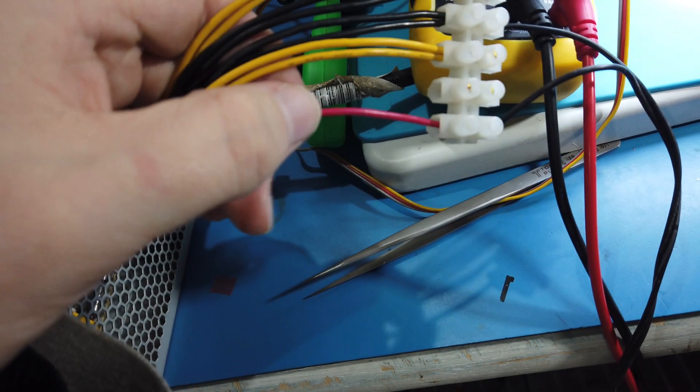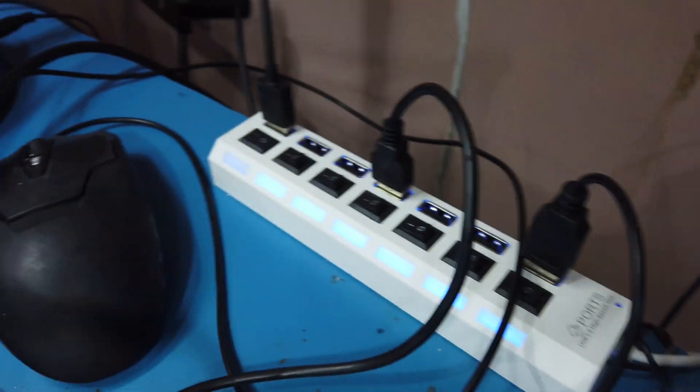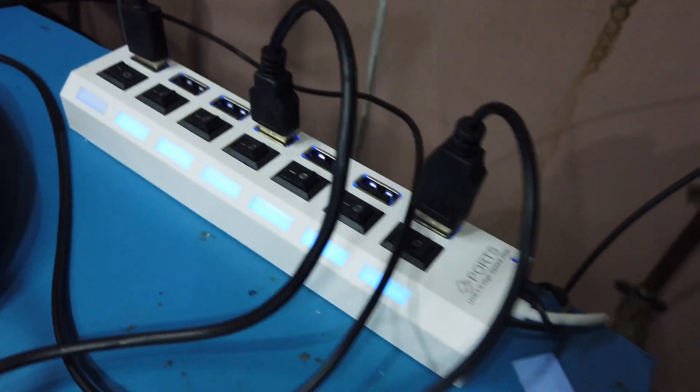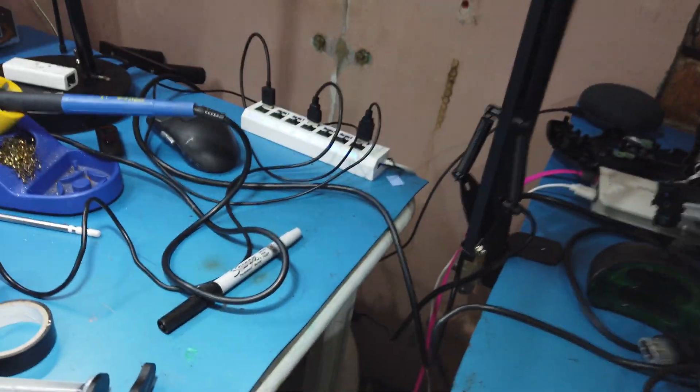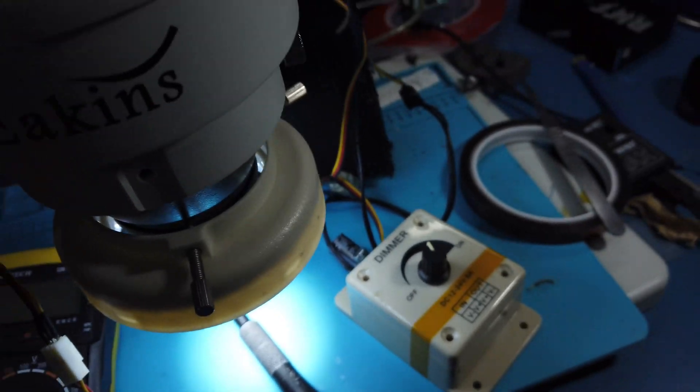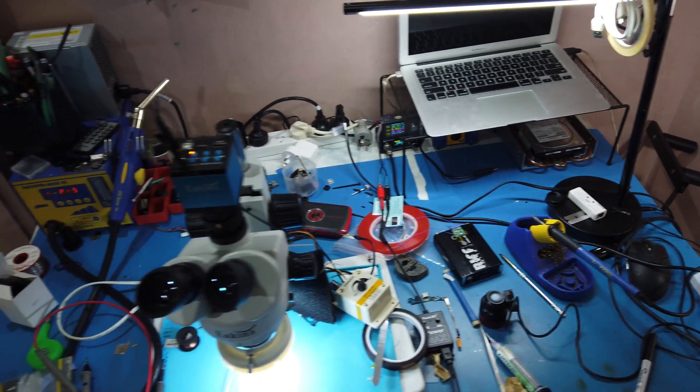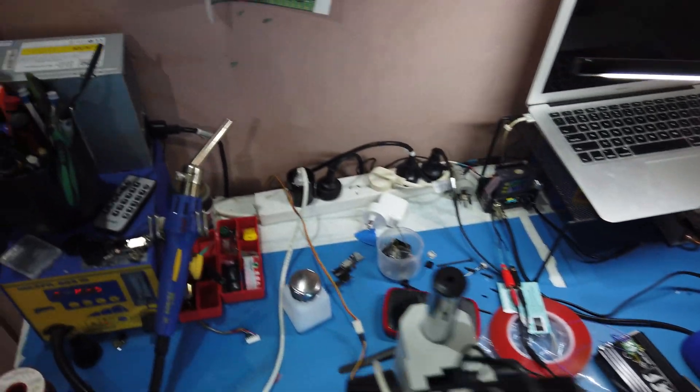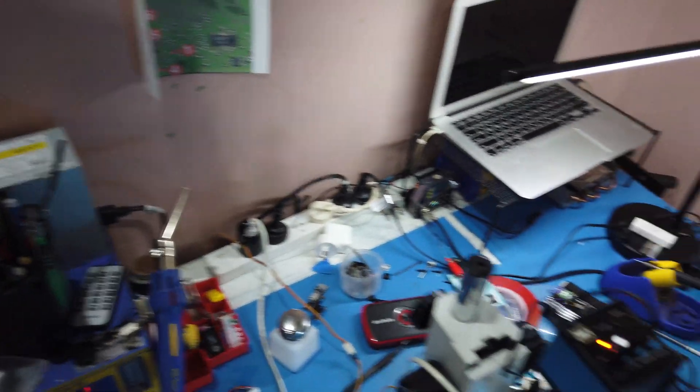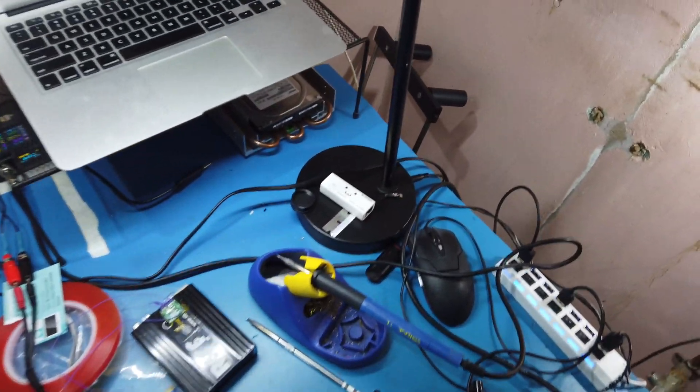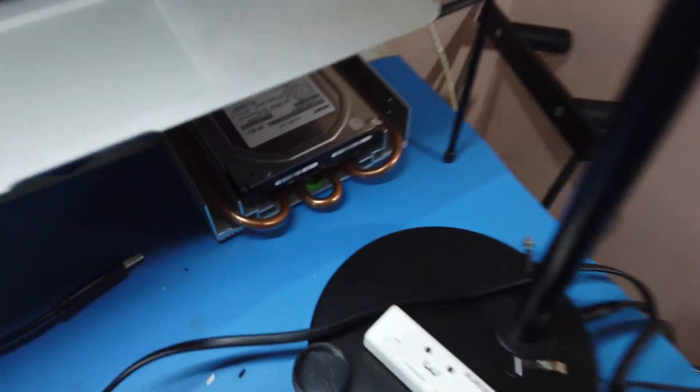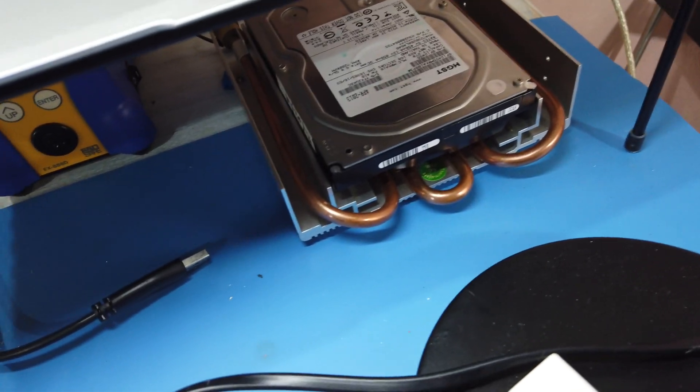All righty, so I also just added in a 5 volt connection here and that goes over to this just cheap USB hub, so there's a bit more power for that. Yeah, slowly getting there. All righty, so I let the magic smoke out of something and that was this external hard drive here that I have set up.